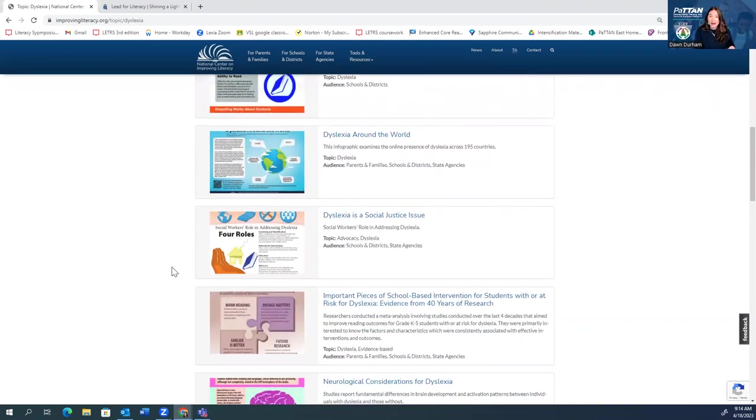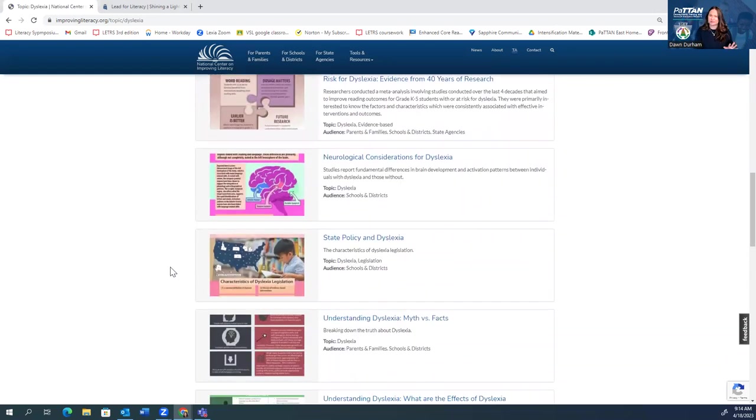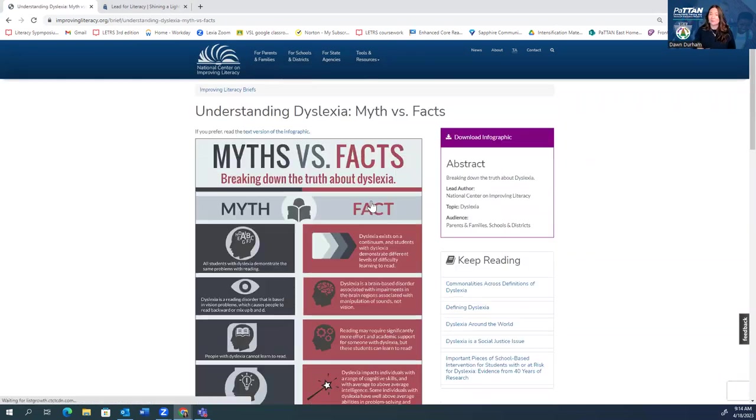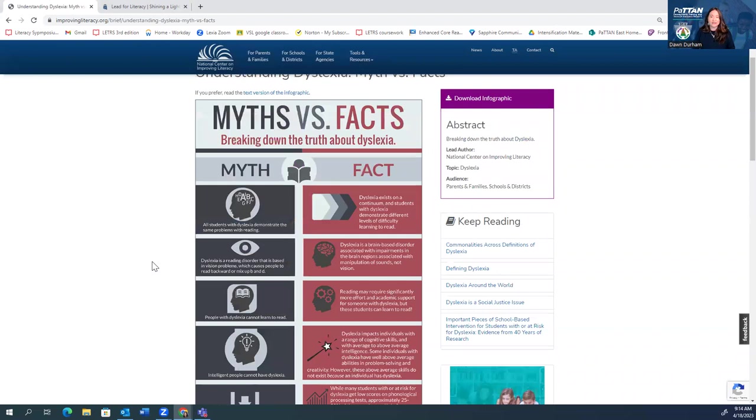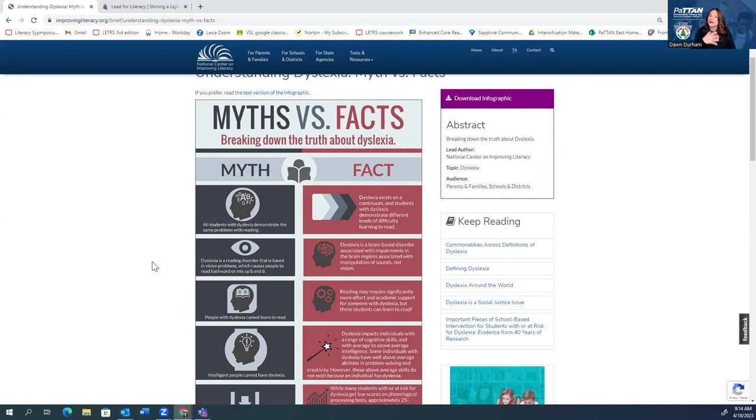I want to highlight two that I think are just really stellar resources. Understanding dyslexia myths and facts. My gosh, I know you're like me. We hear all kinds of misinformation out there, especially when it comes to dyslexia. So here, the National Center on Improving Literacy has created a quick infographic to really kind of clear up some of those misconceptions around dyslexia. It's palatable. It's bite-size. It's something that we can all access and share readily. You can download this infographic, share it with admins, share it with peers, share it with your families, caregivers, and community members.